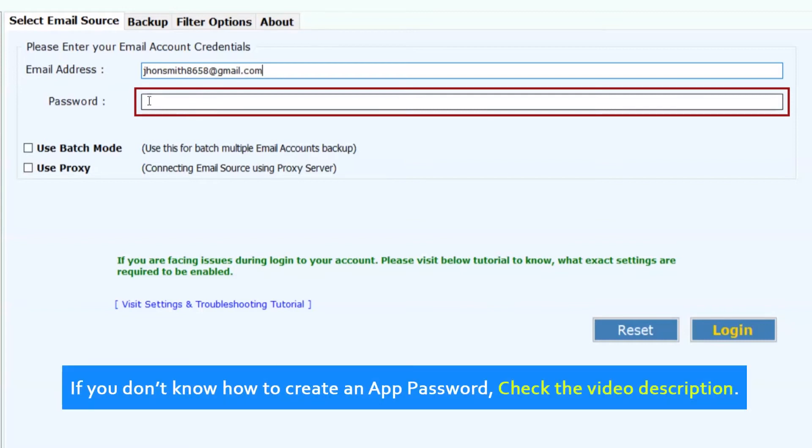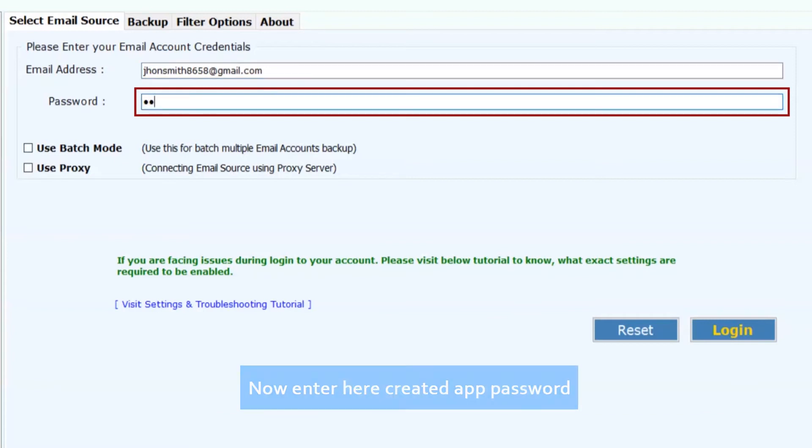If you don't know how to create an app password, check the video description. Now enter the created app password.